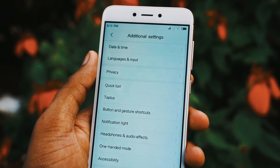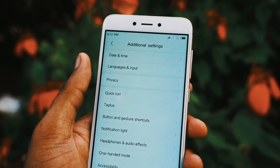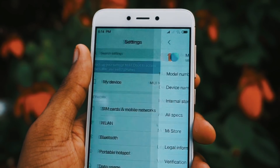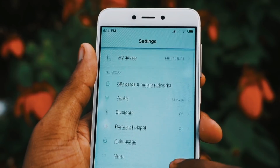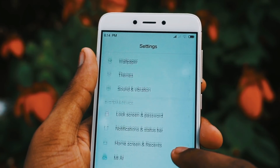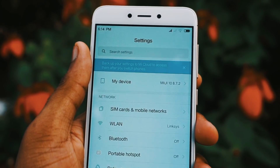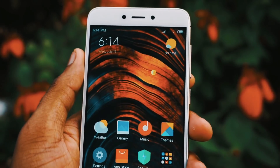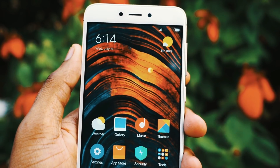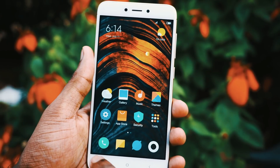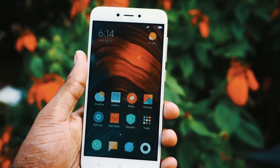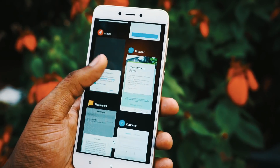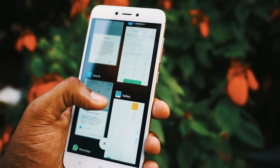Coming to the settings menu, I didn't notice any changes — it looks exactly similar to what we have in MIUI 9. There are some features like AI which is completely in Chinese. Since it is not a global ROM, most of the stuff is in Chinese.